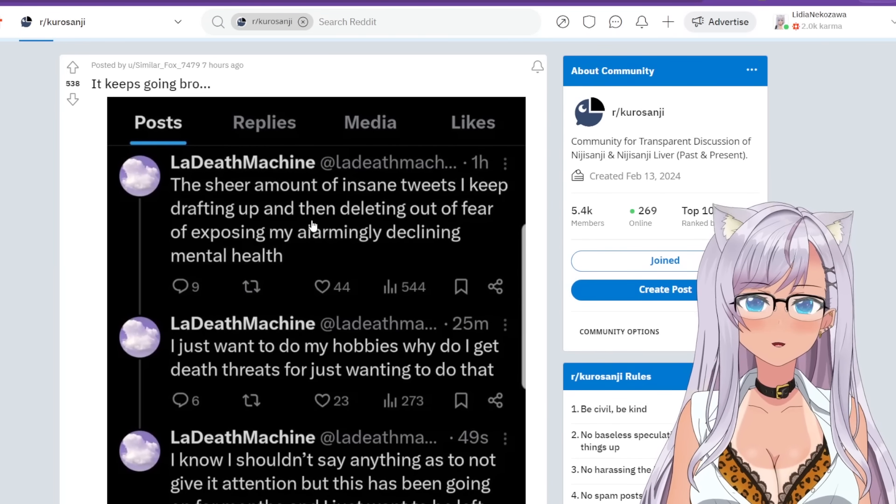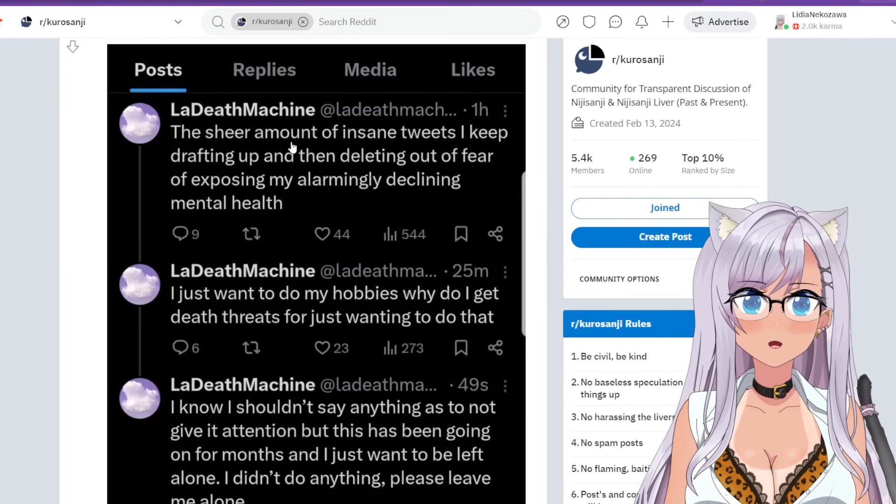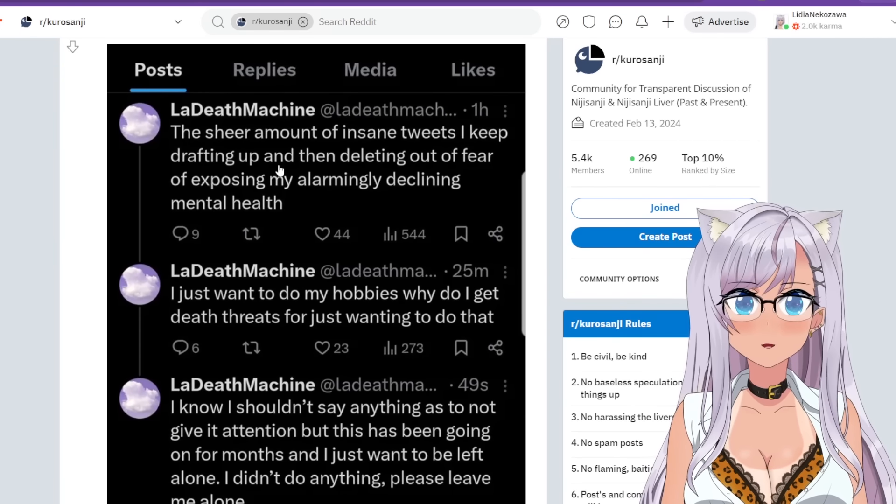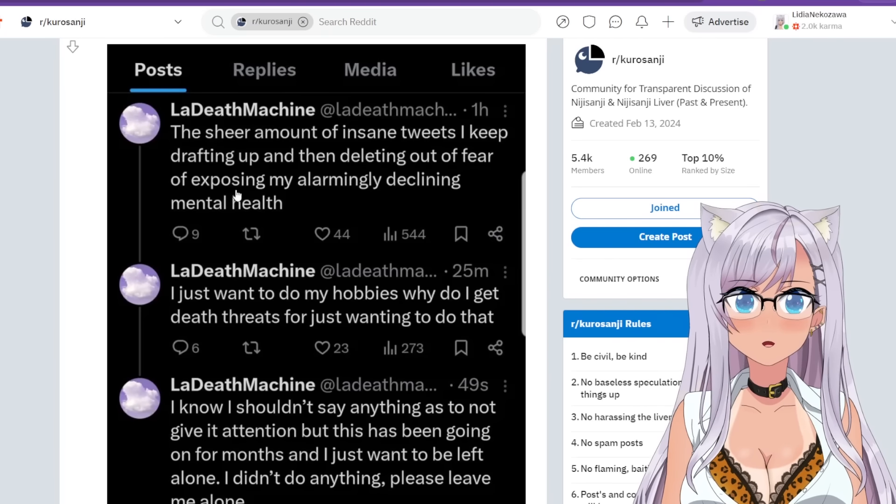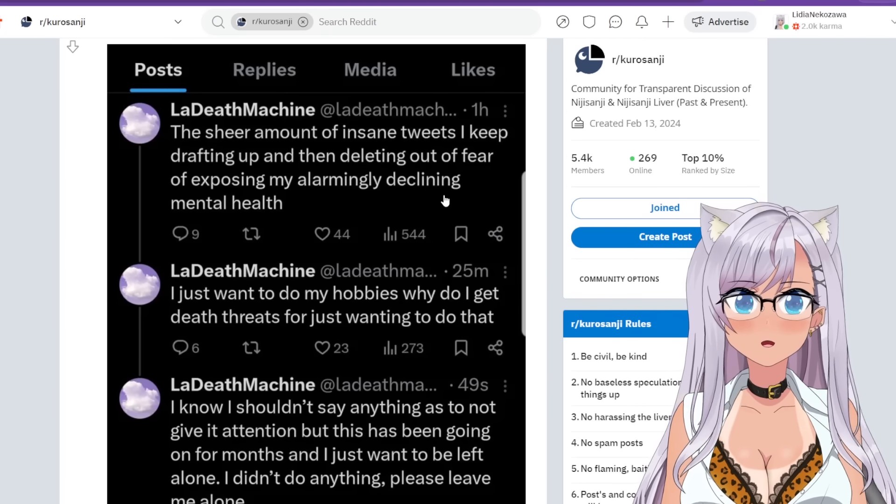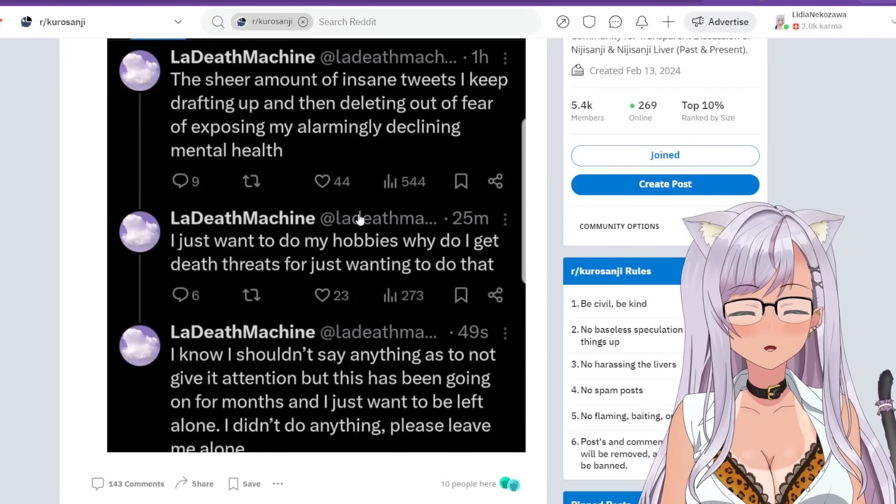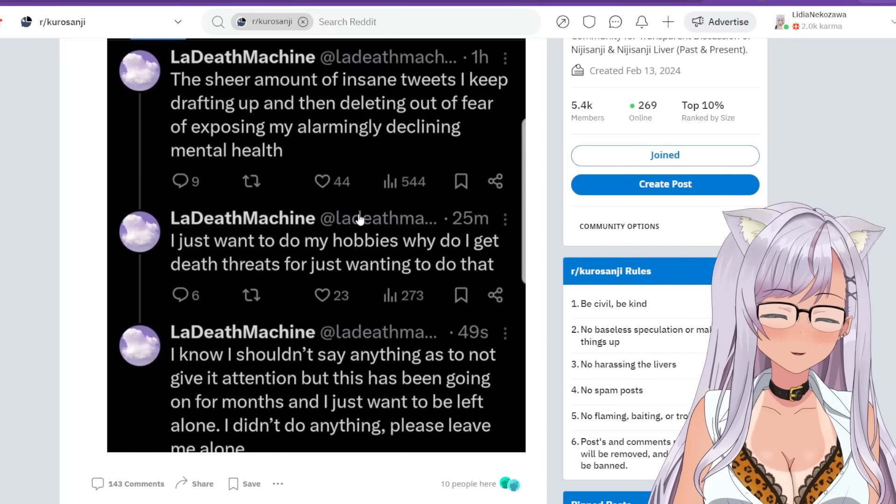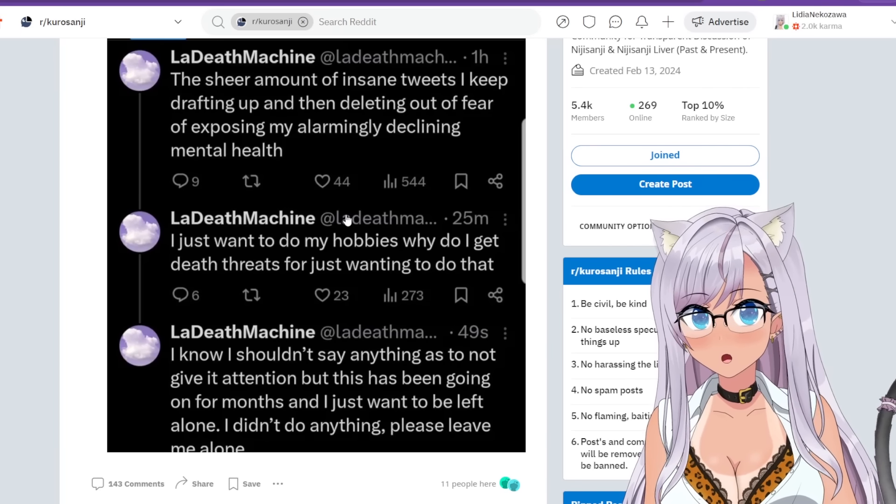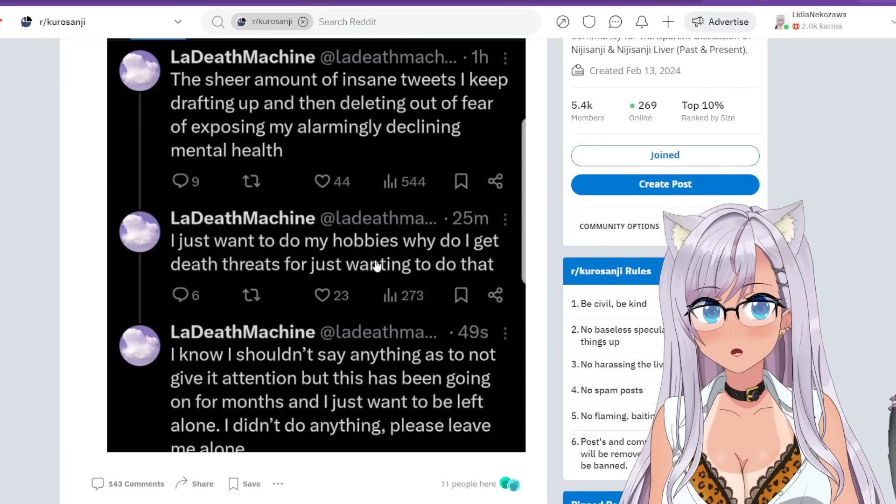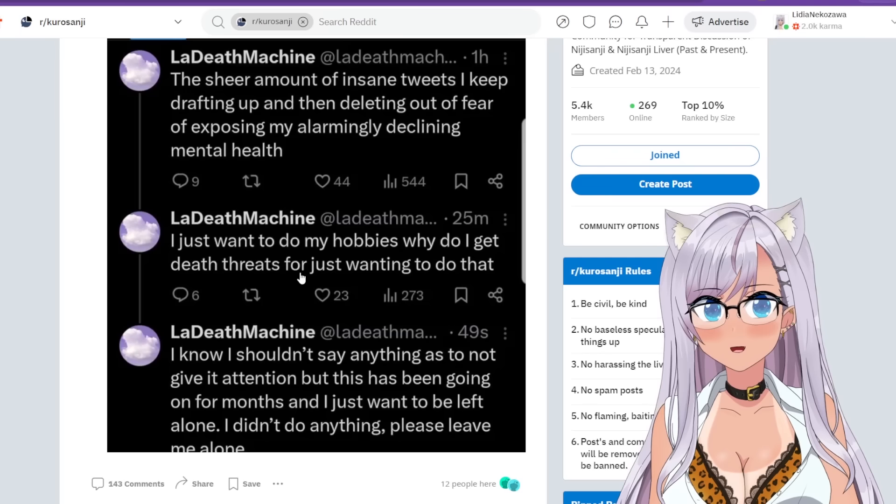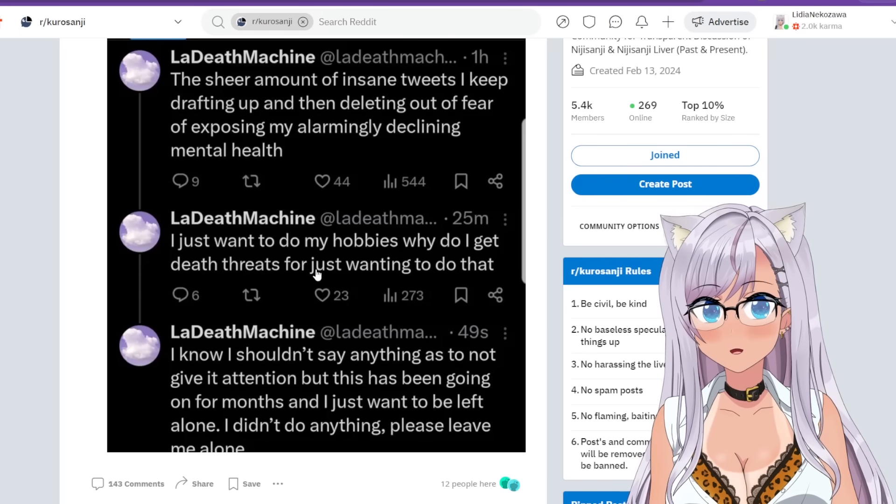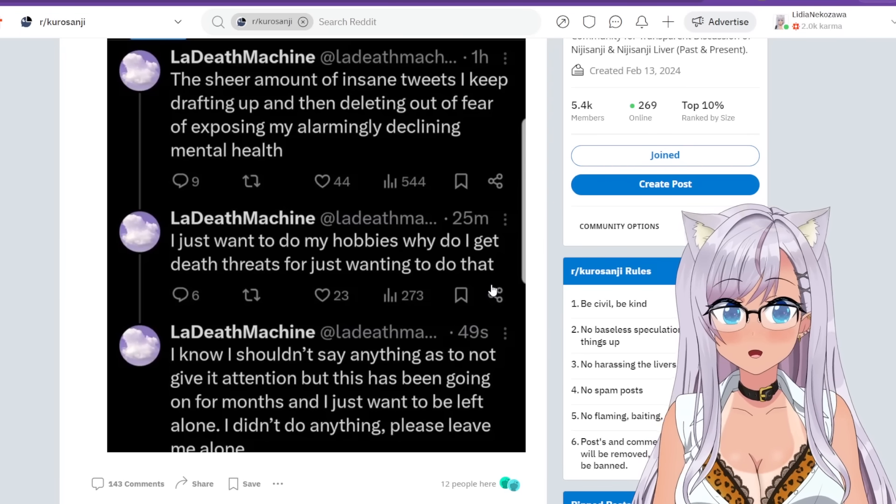Okay, so let's see what's happening. So La Death Machine says the sheer amount of insane tweets I keep drafting up and then deleting out of fear of exposing my alarmingly declining mental health. Oh goodness. I just want to do my hobbies. Why do I get death threats for just wanting to do that?